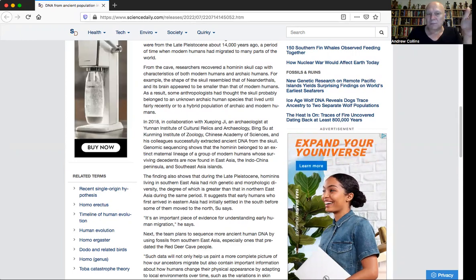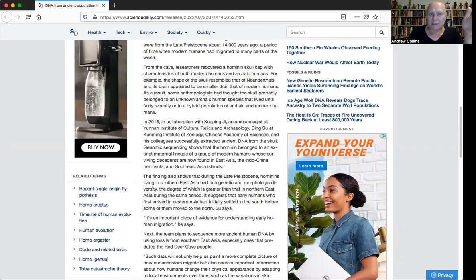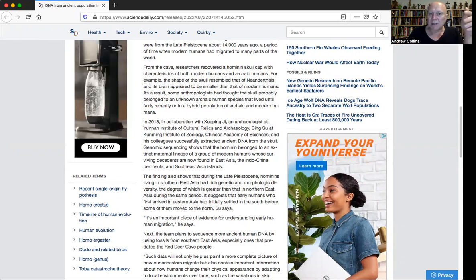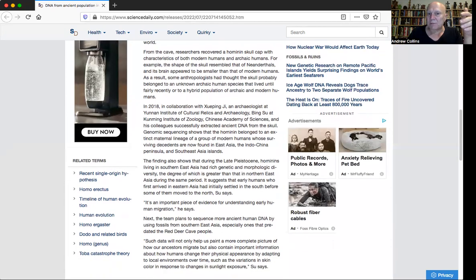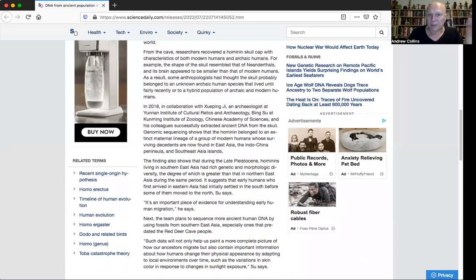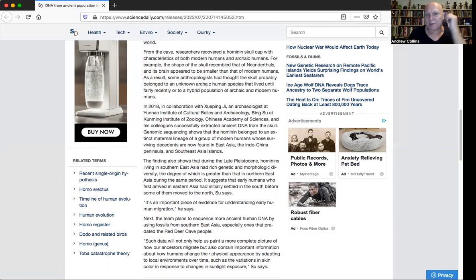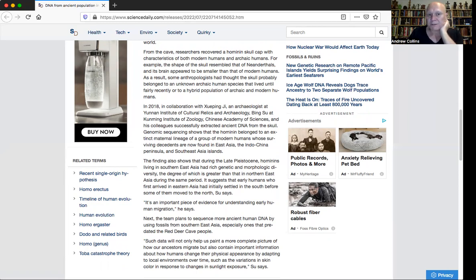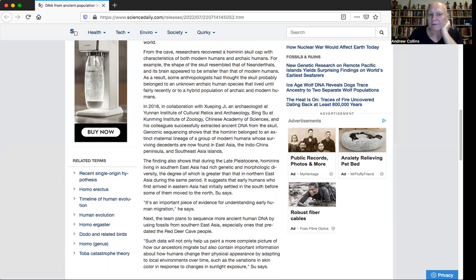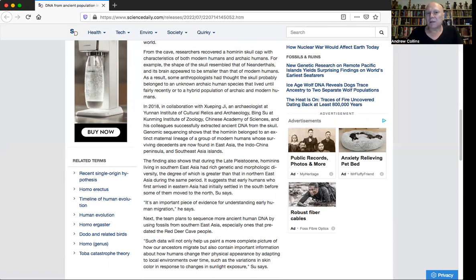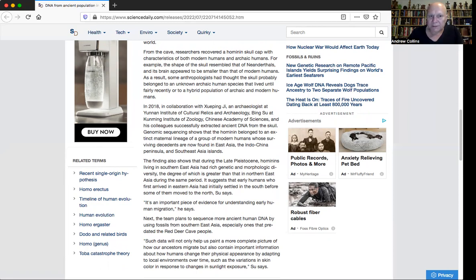Of course, this ignores completely the possibility that some of these people could have been going across on maritime journeys. This is how some of these migrations took place. This is something I've talked about in the book Denisovan Origins with Greg Little, and Graham Hancock talked about it in America Before. There is a lot of evidence suggesting that there were migrations across the Pacific Ocean.